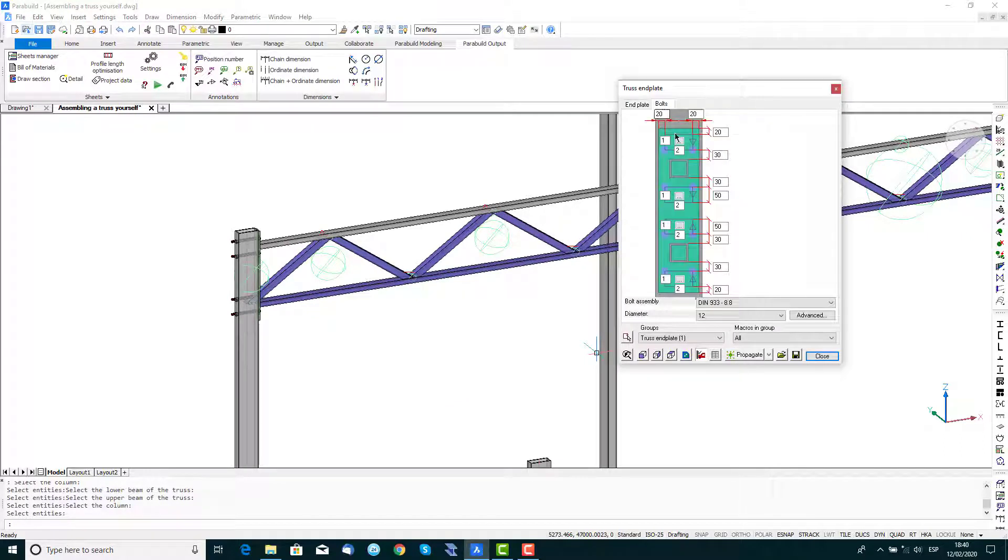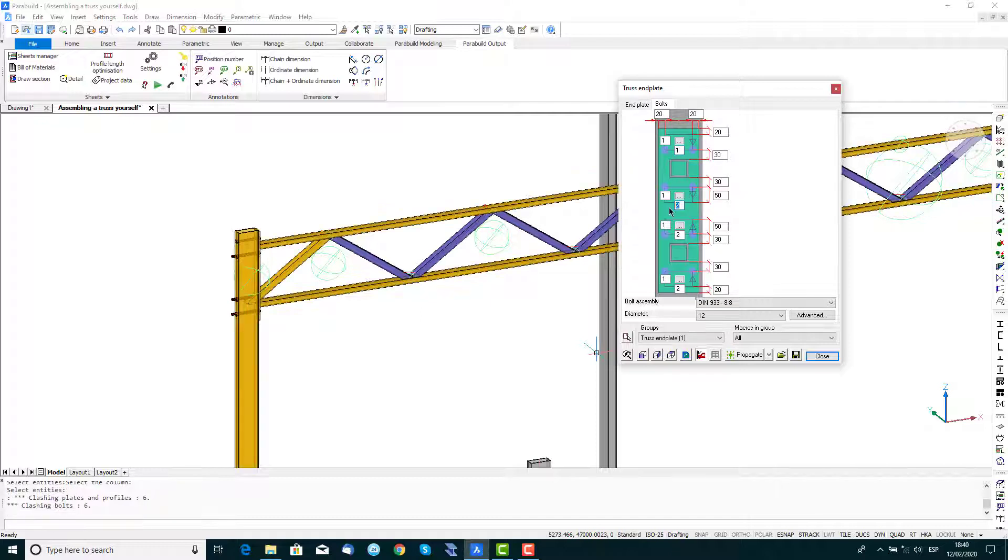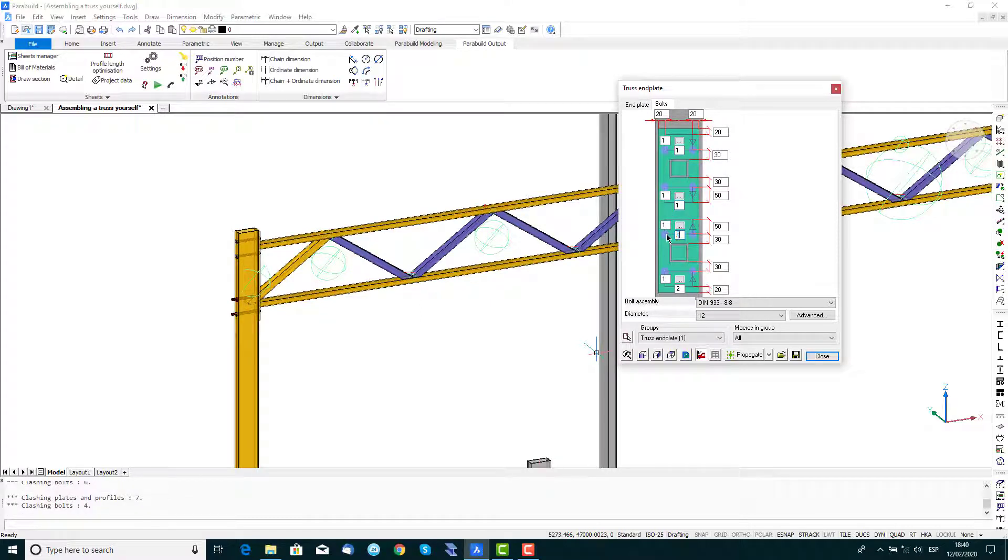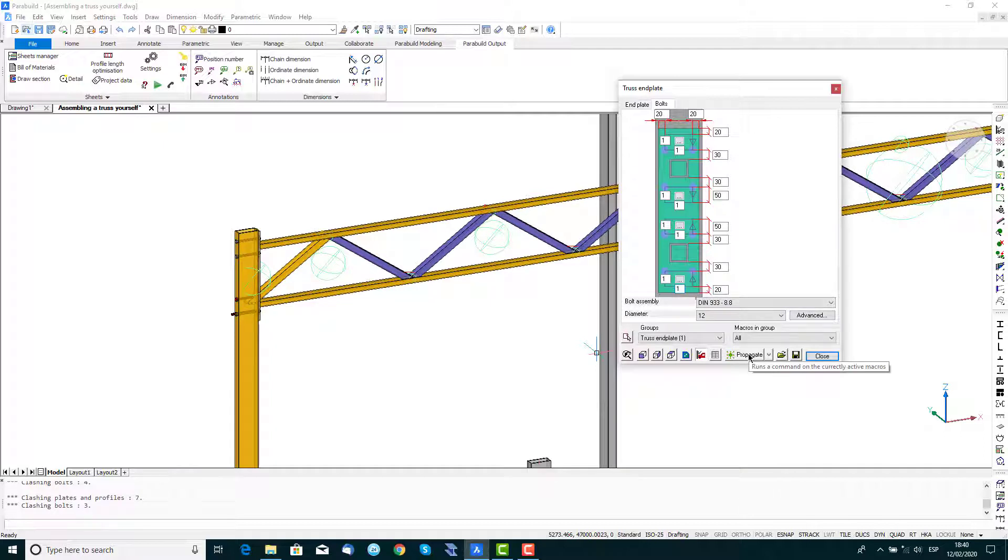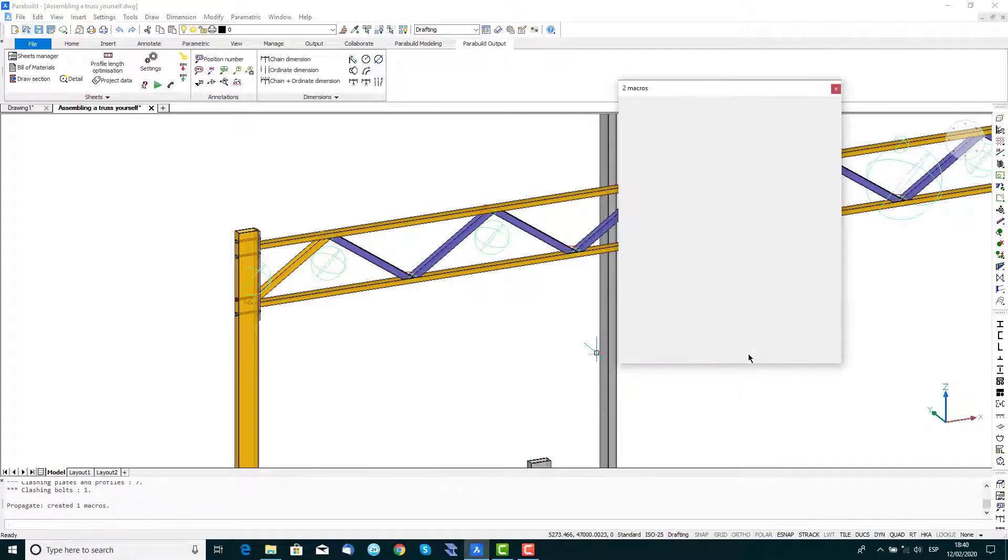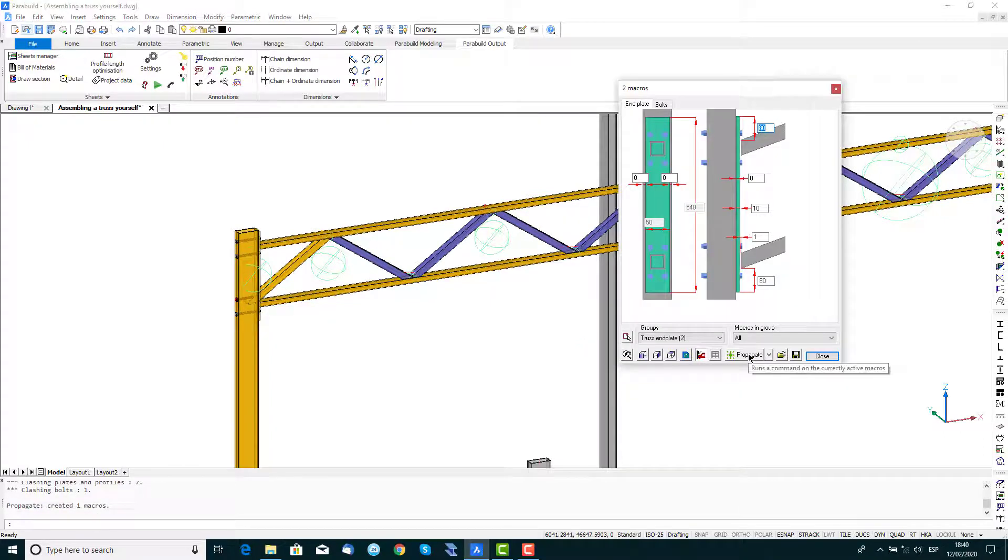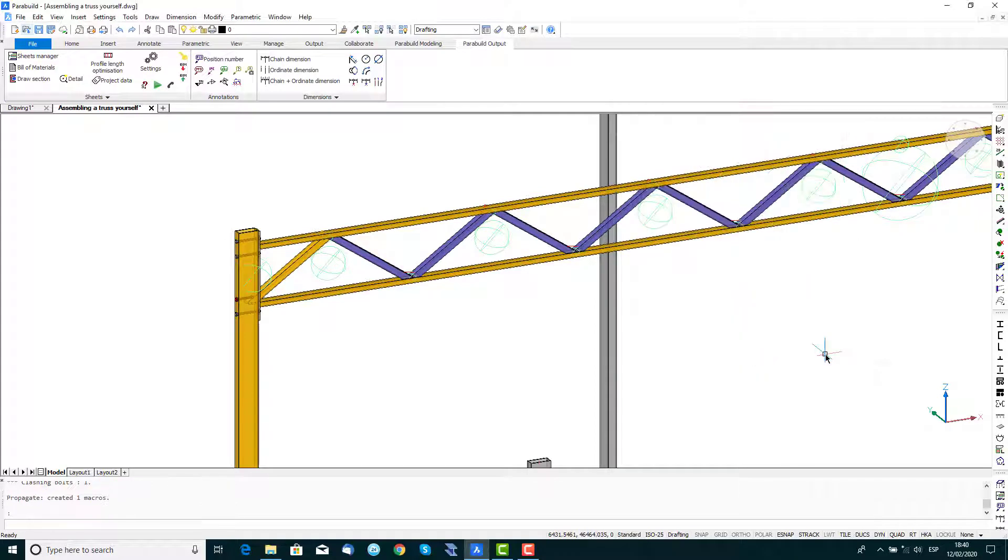From the Edit dialog, activate the Bolts tab and change the number of horizontal bolts at four places to read one. Then click on the Propagate button at the bottom of the macro dialog to copy the connection to the other end, then close the window.